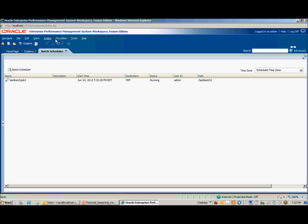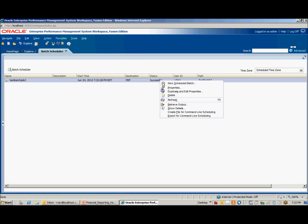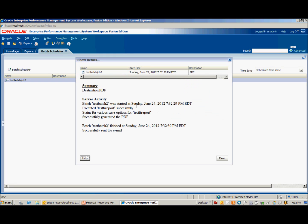Click OK. We'll see if we can update the status by refreshing the screen. And here it says that it's successful. You can right click and select Show Details to see that it says executed successfully, generated the PDF, and successfully sent the email.